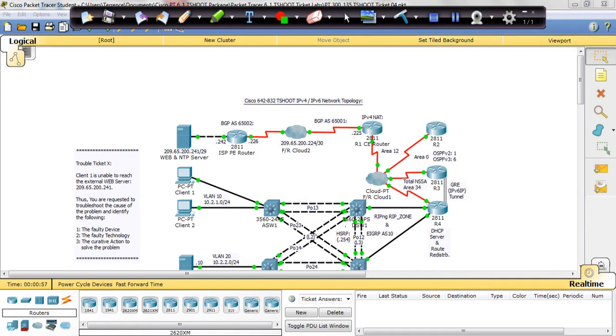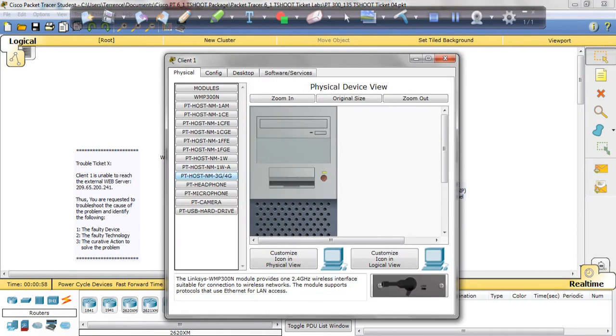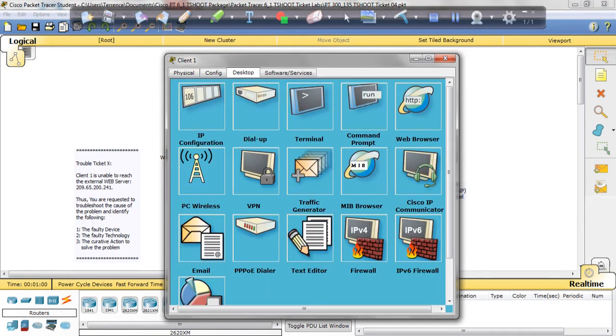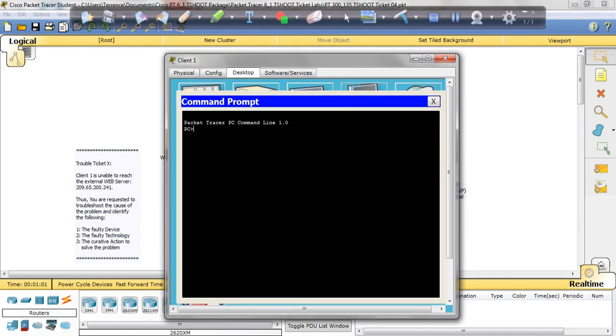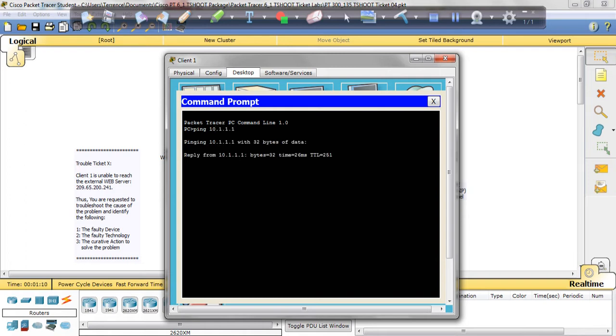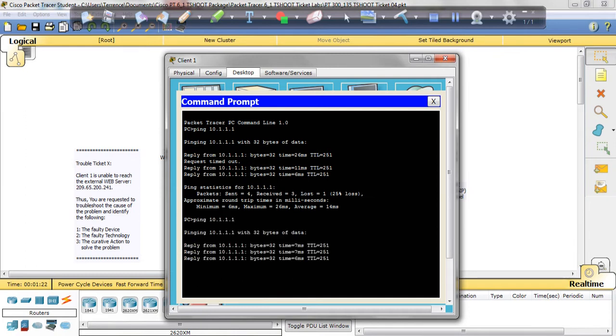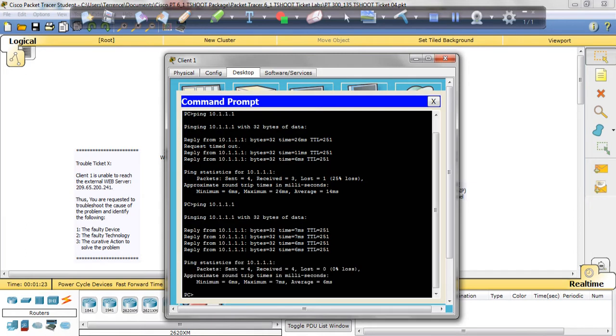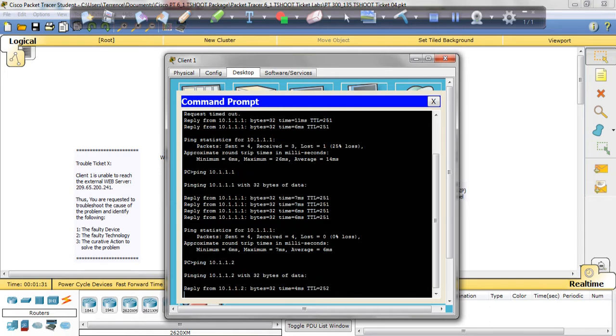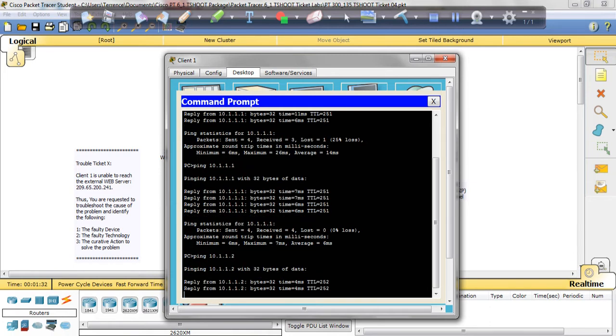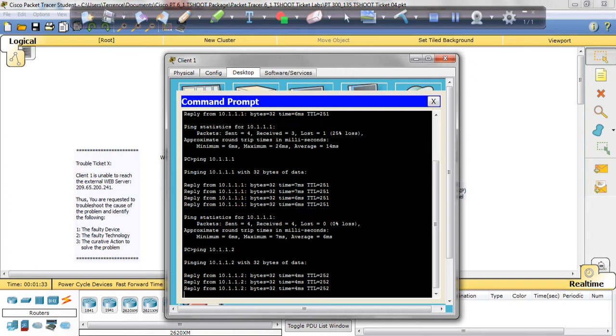Alright, so from the client, we're going to start issuing our pings. We're going to try to ping R1, R2, and then the web server. Ping 10.1.1.1. It goes through. Let's start it again. It's kind of slow, but the second time it's going all the way through. No problems. Now we're going to ping 10.1.1.2. It's also going through.